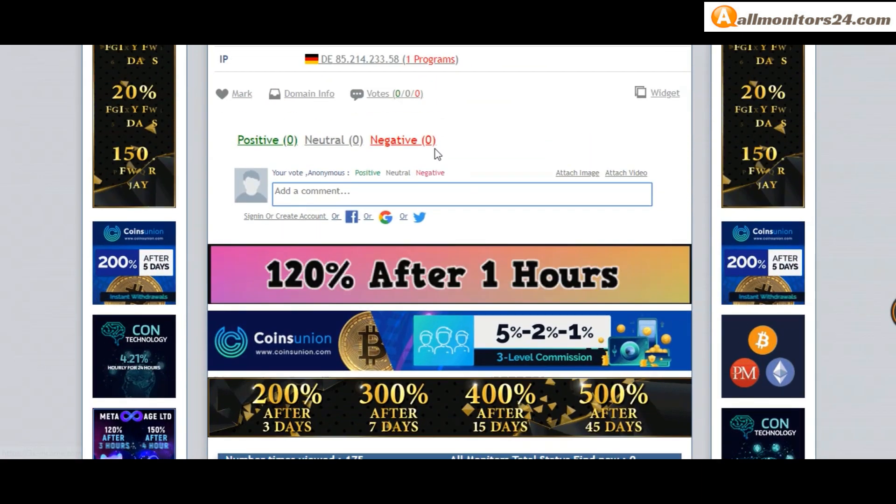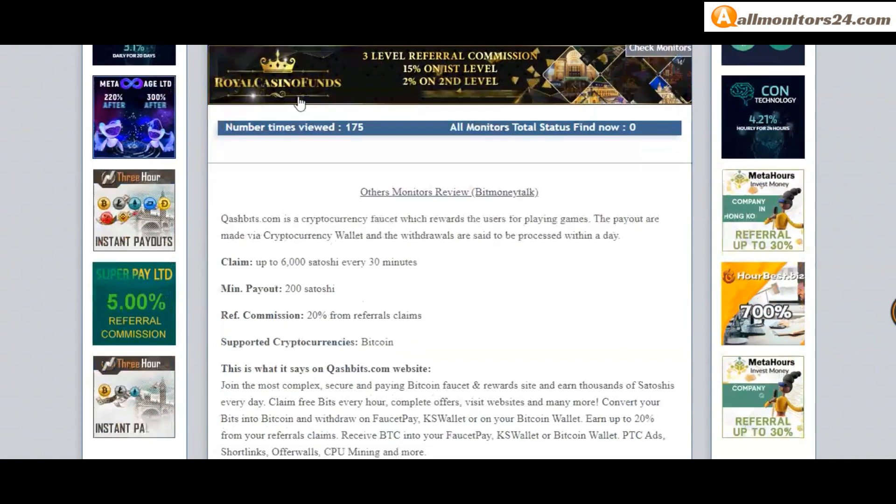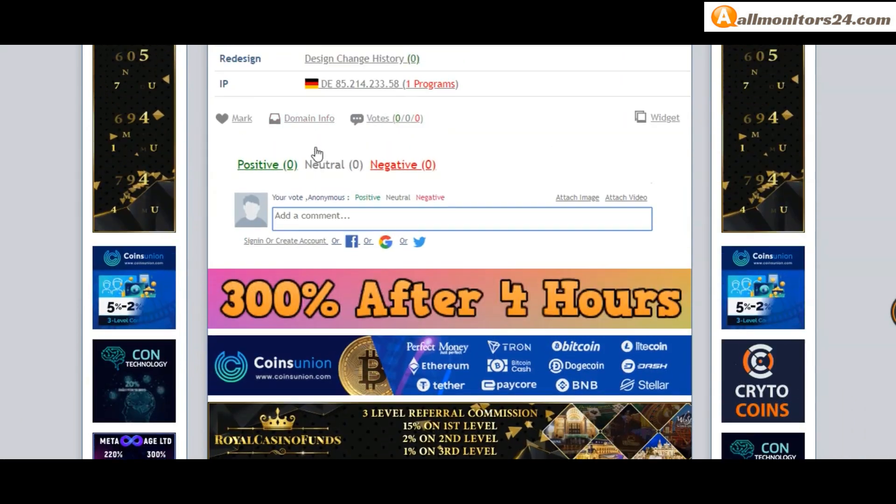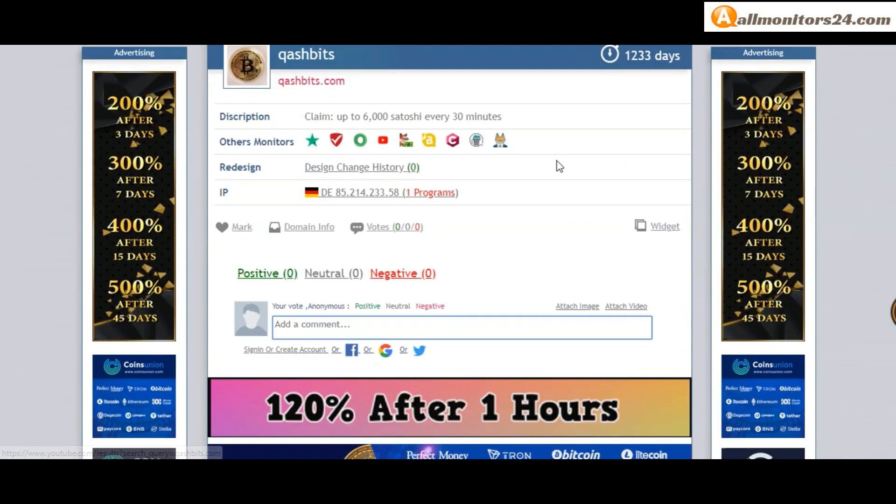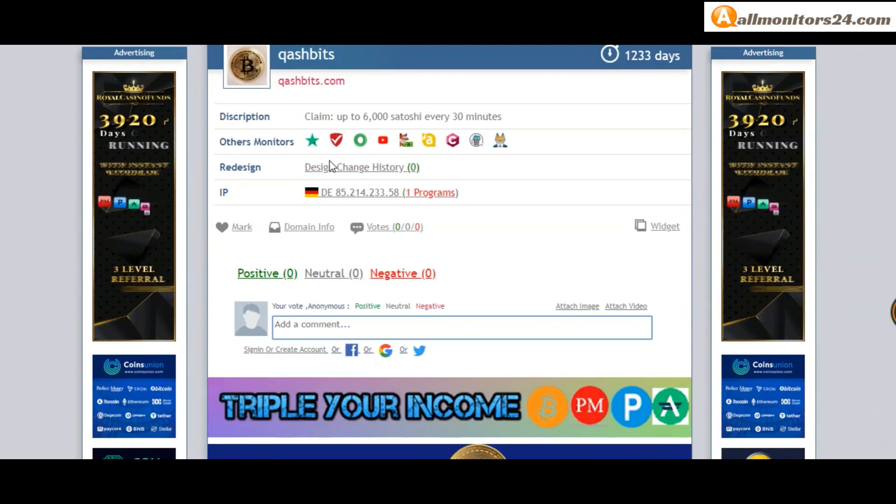Don't forget, before investing first check all other monitors' status to see if they show paying or not paying. If you see it's okay, then proceed.